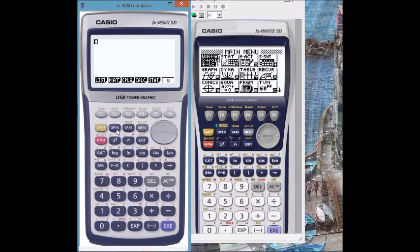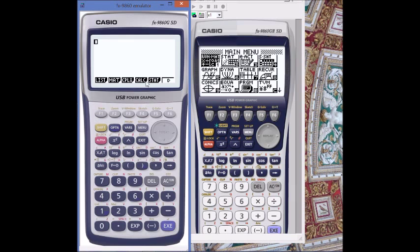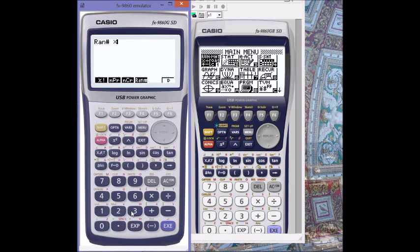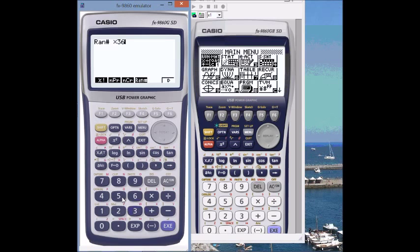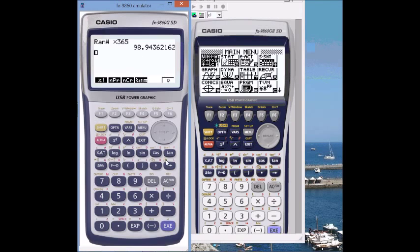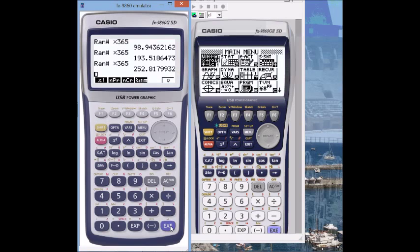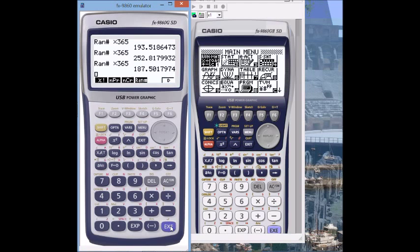First I go to run mode, hit option, find probability. I've got random here, and if I put times 365, it'll generate a number lower than 365. We just use the first digits before the decimal point, so there's some random numbers below 365.